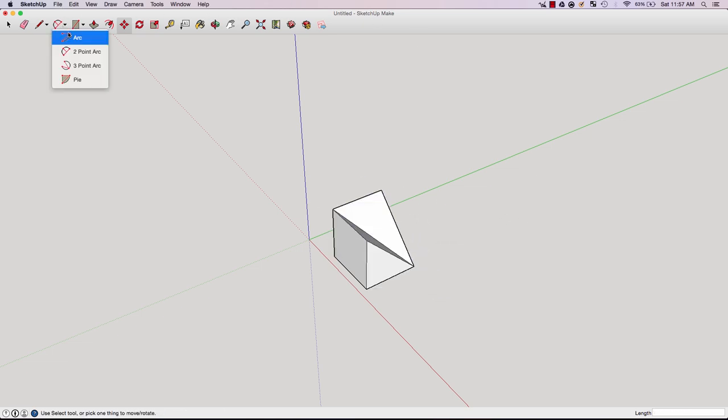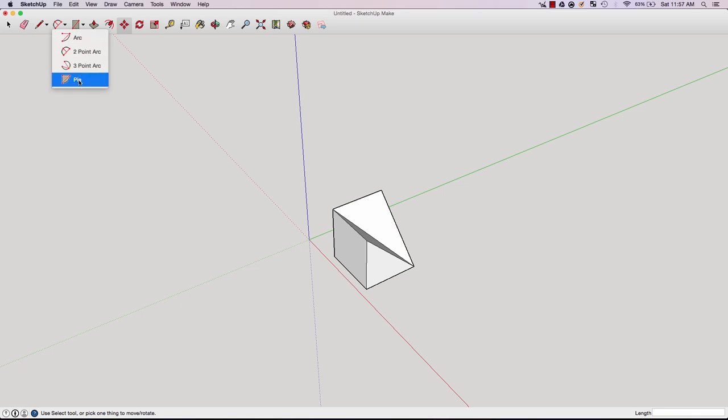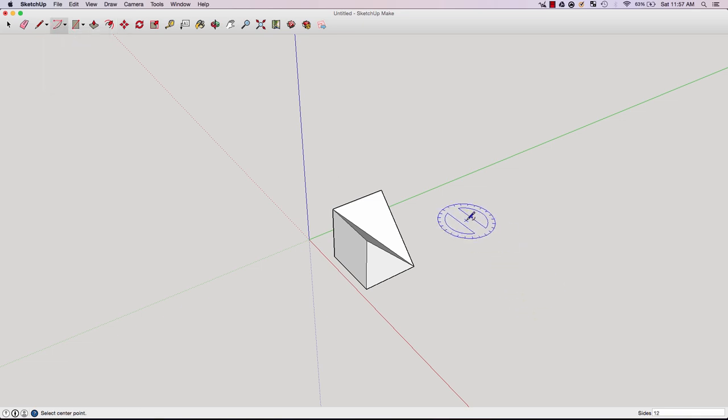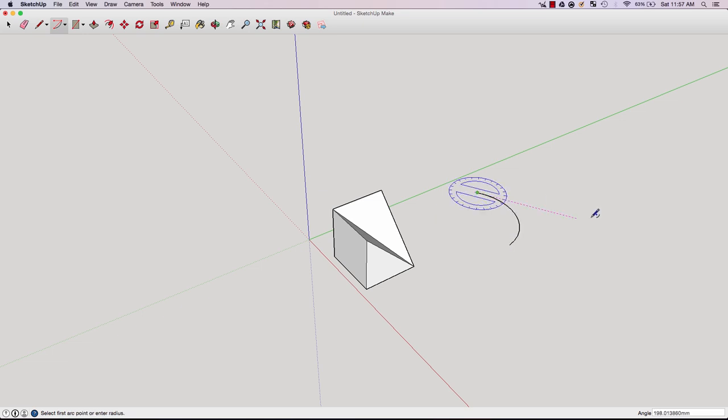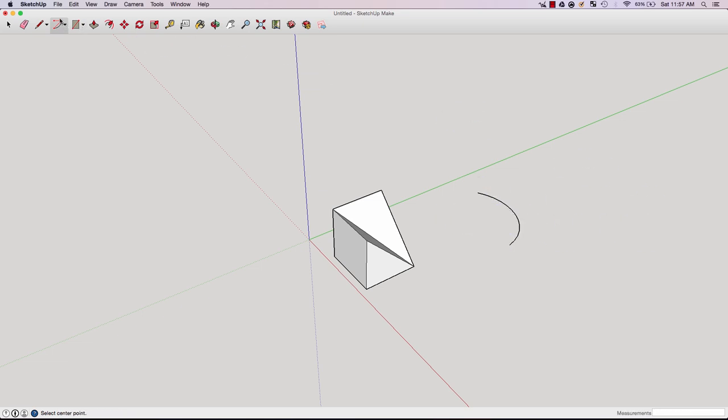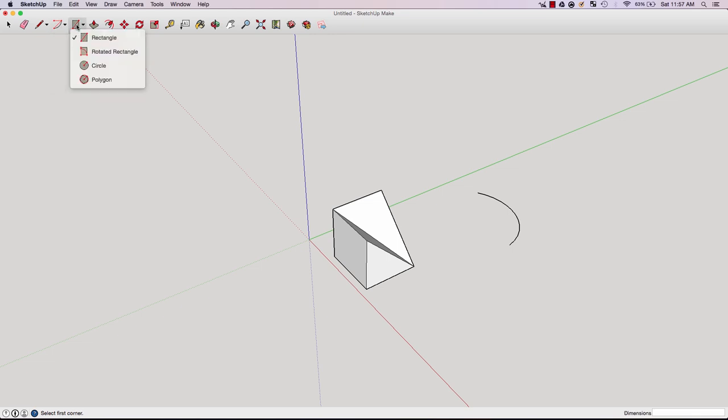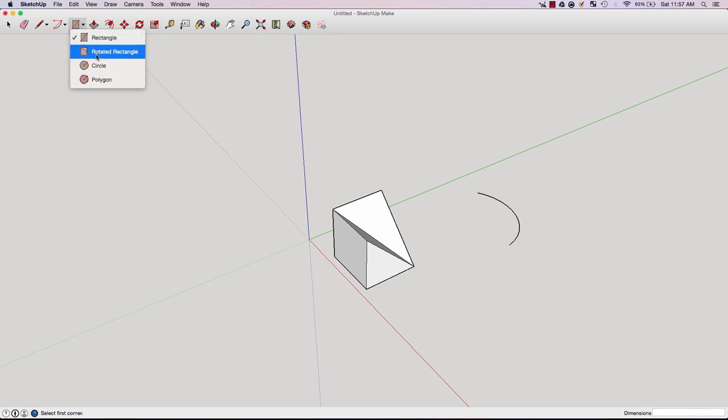Here there's a couple more tools such as arc, two-point arc, three-point arc, and pi. These pretty much allow you to create different arcs. As you can see, I just created another arc there. That's pretty self-explanatory.